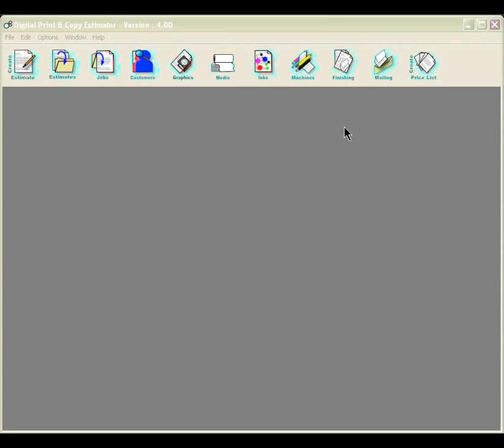We have rates for most printing options preloaded into the software. We give you the option to use our rates or you could create your own machines using your own rates.